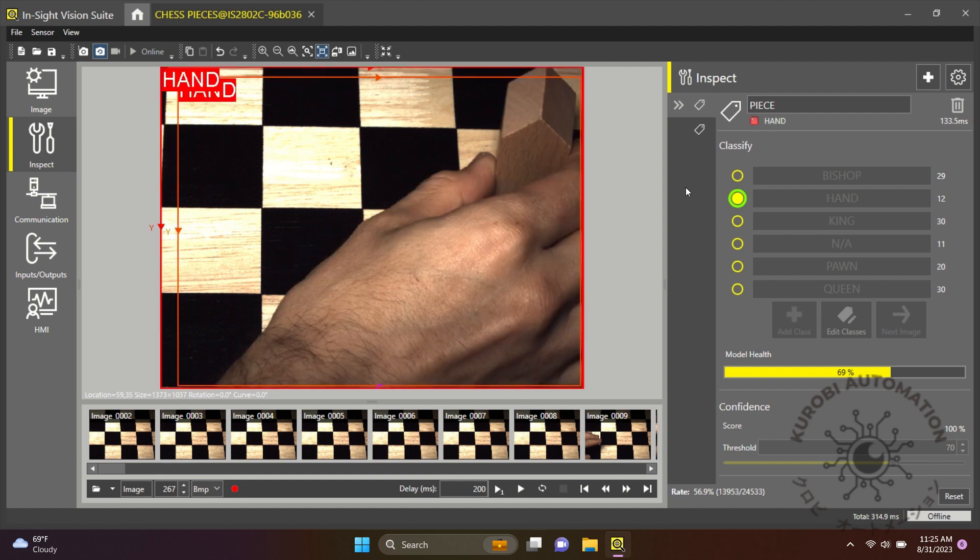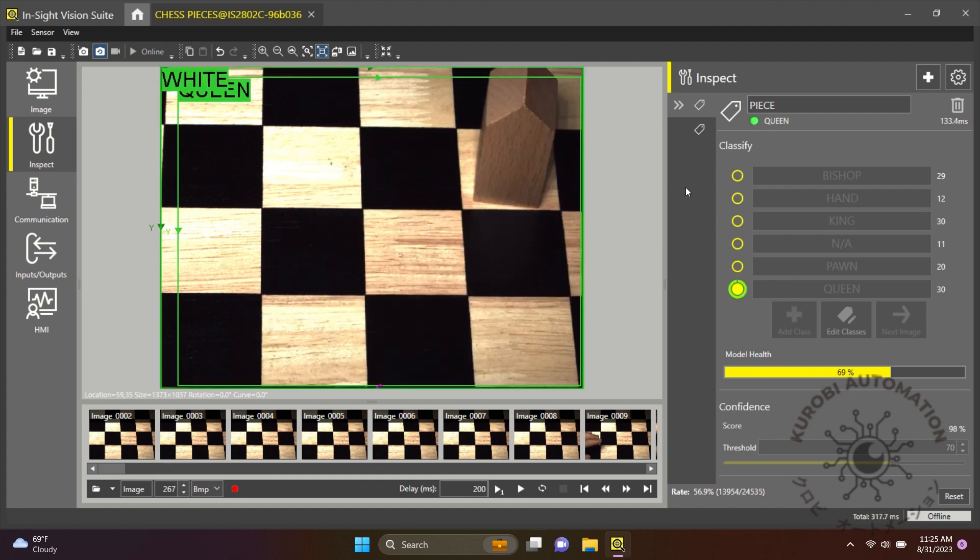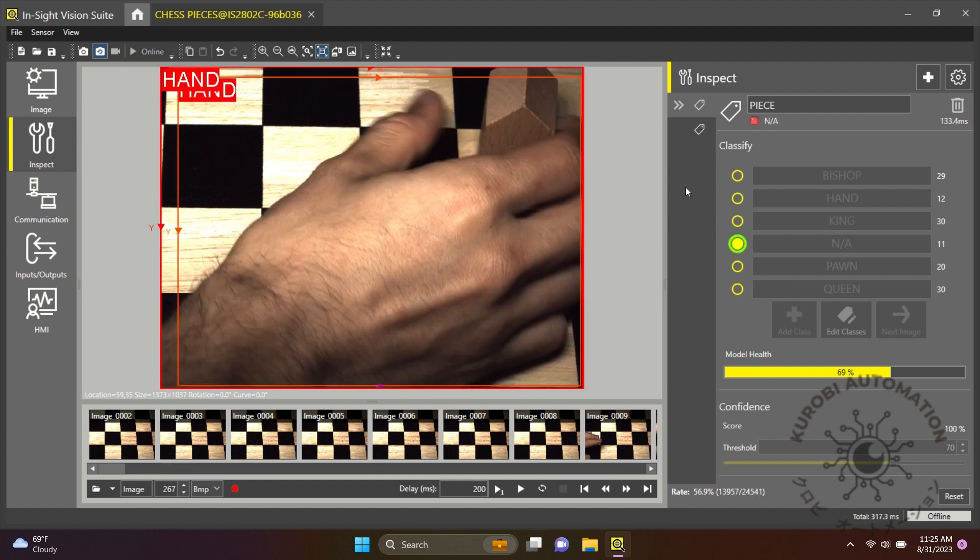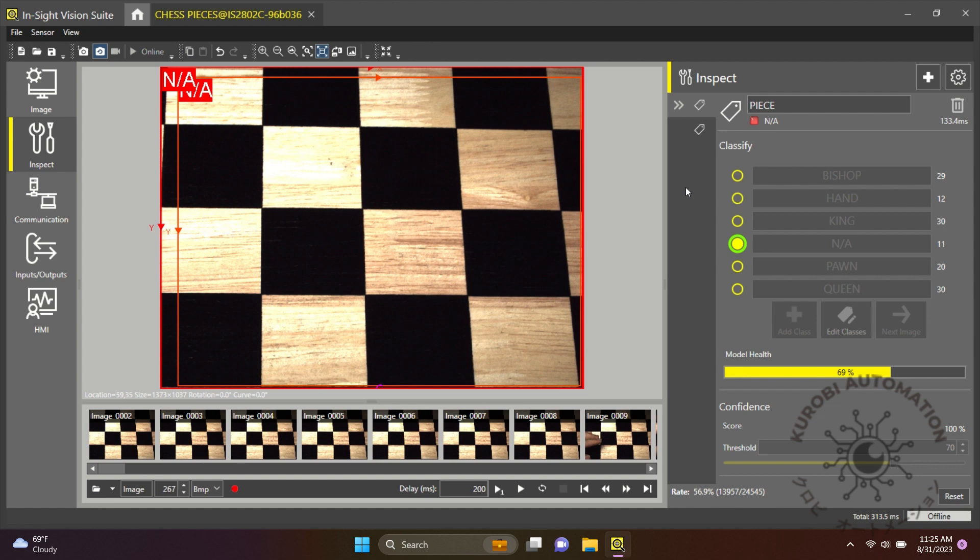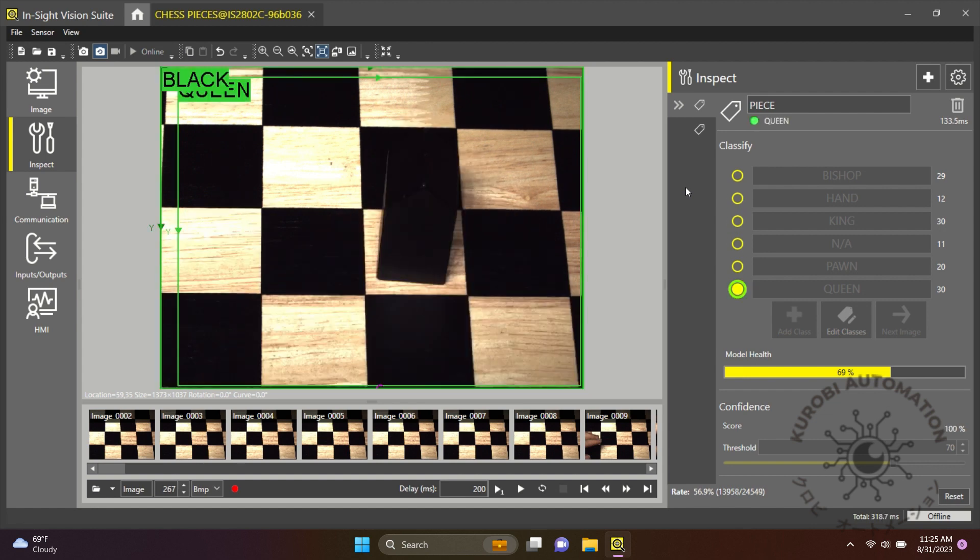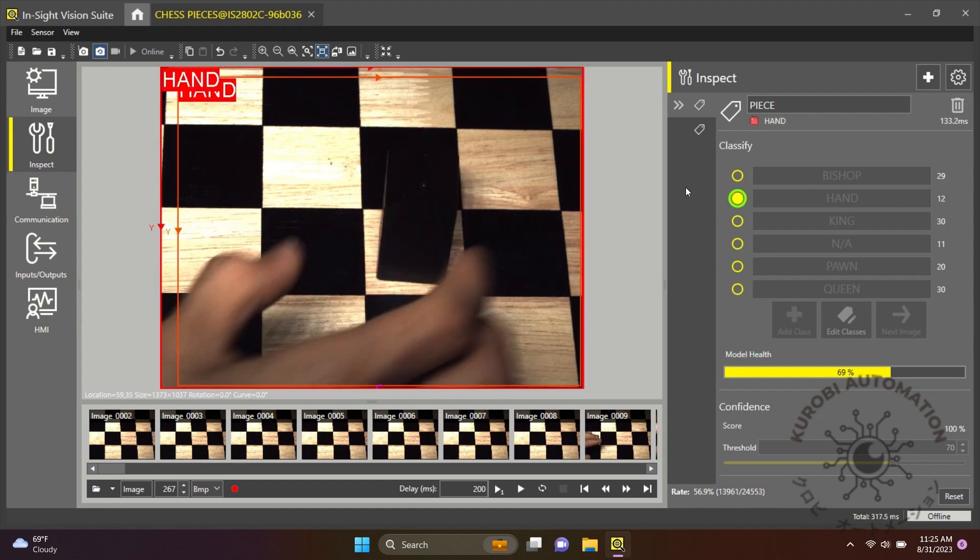This shows that the Insight 2800 can identify it no matter where the location.